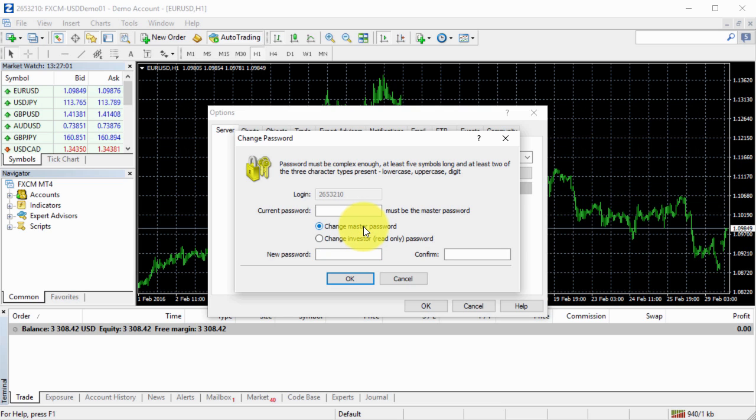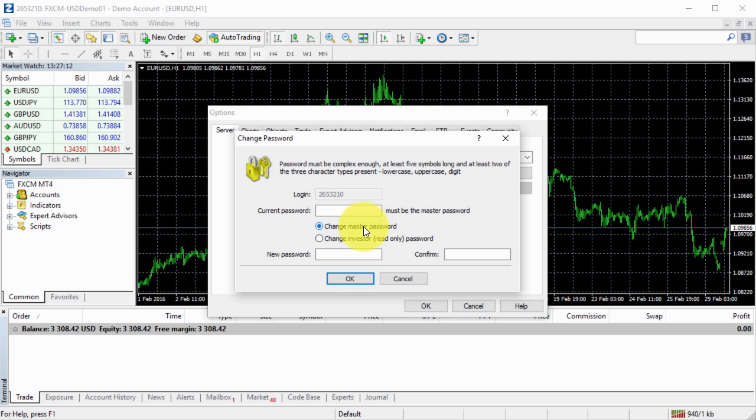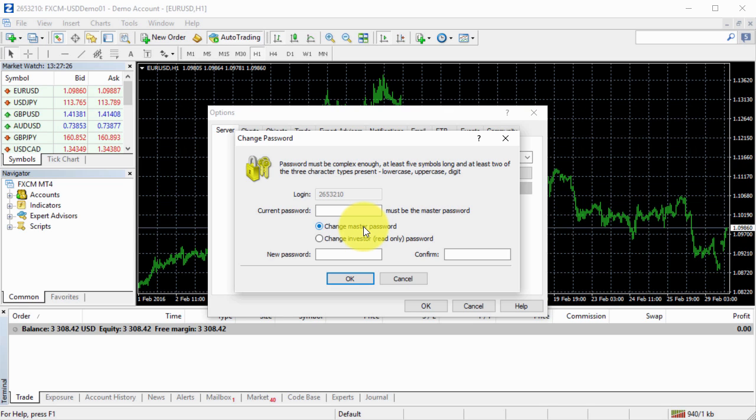So the master password always stays with the owner of the MetaTrader account. Just like you would never give your MetaTrader master password to anyone else, because they could be logging in your account and just mess up with your trades. Someone else will not give you master password, but they can give you investor password, which is also known as read-only access password.